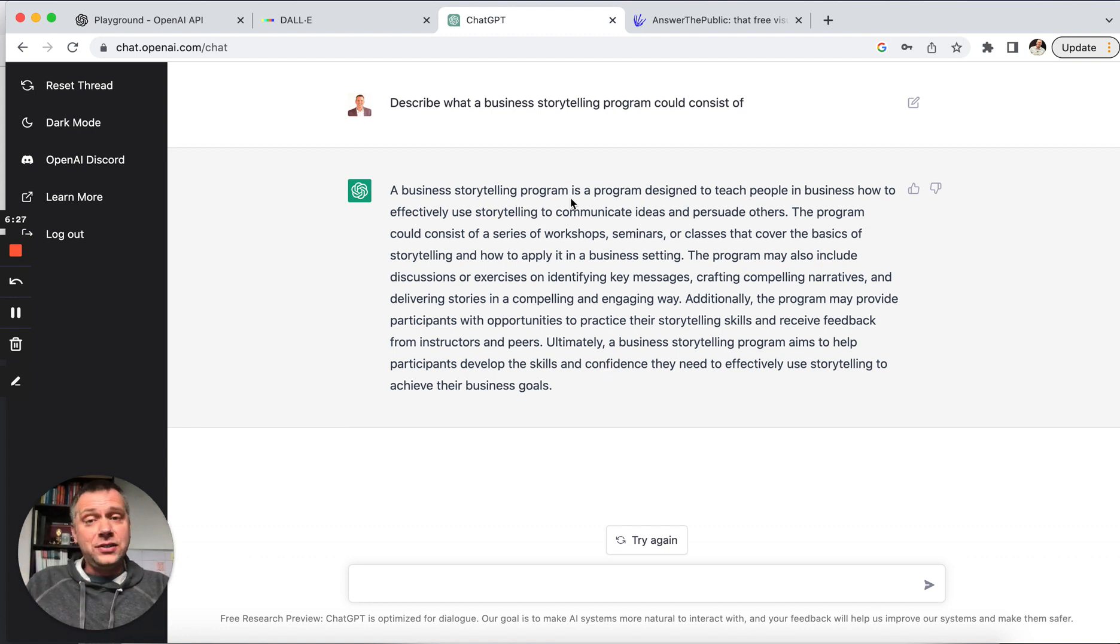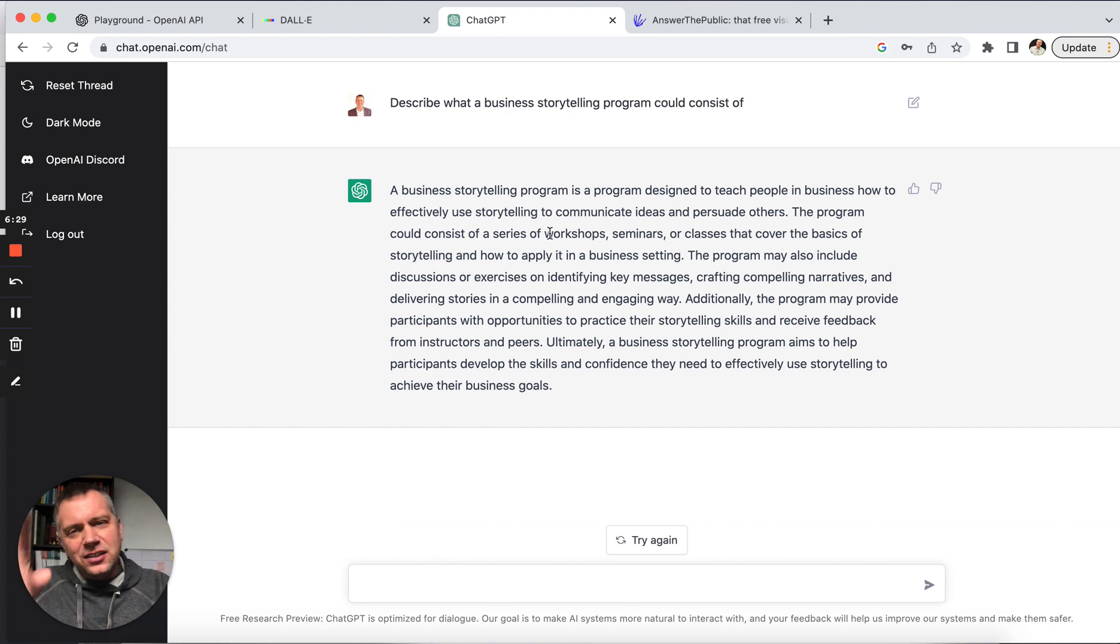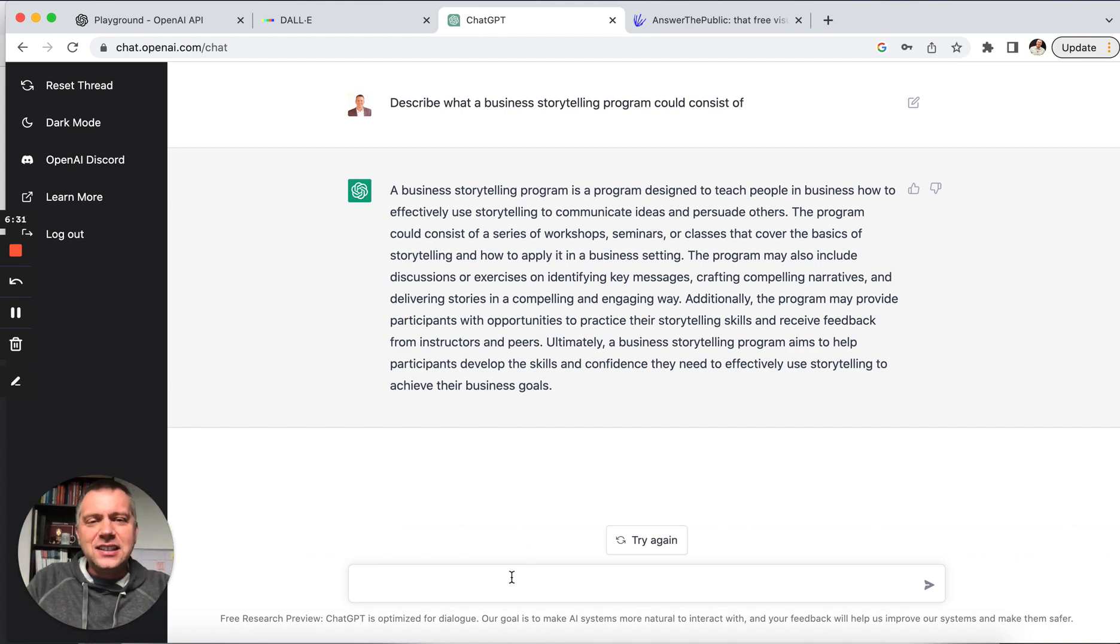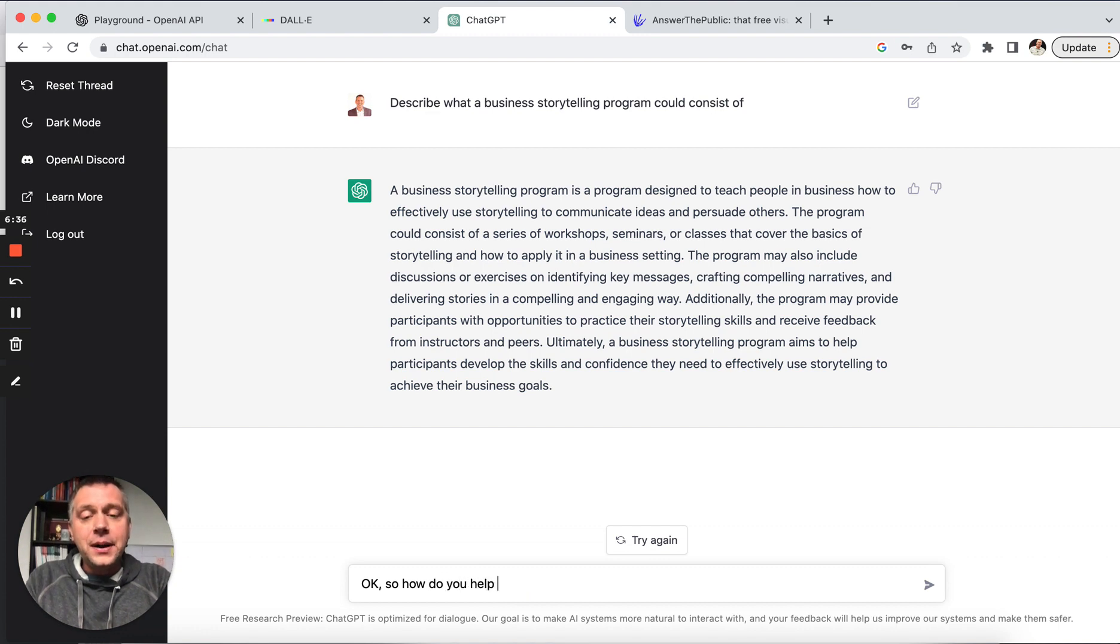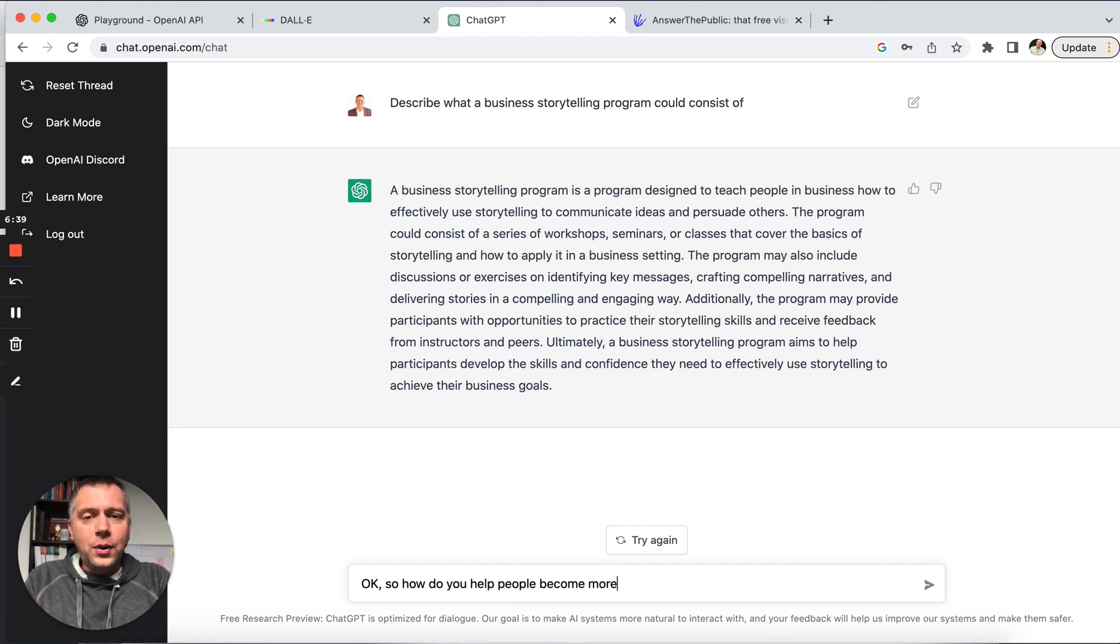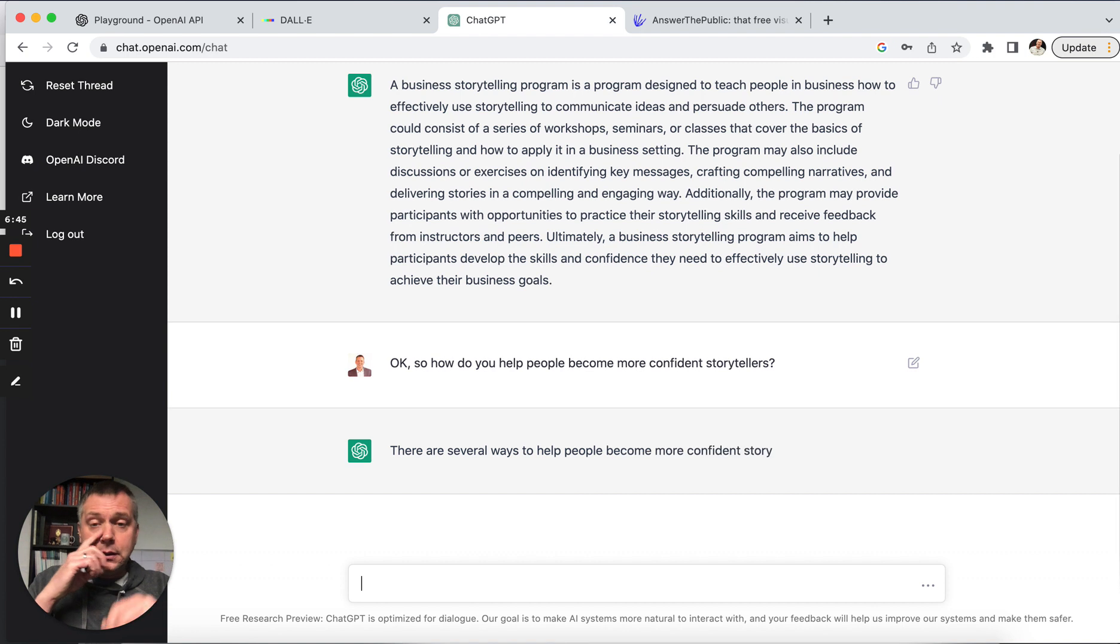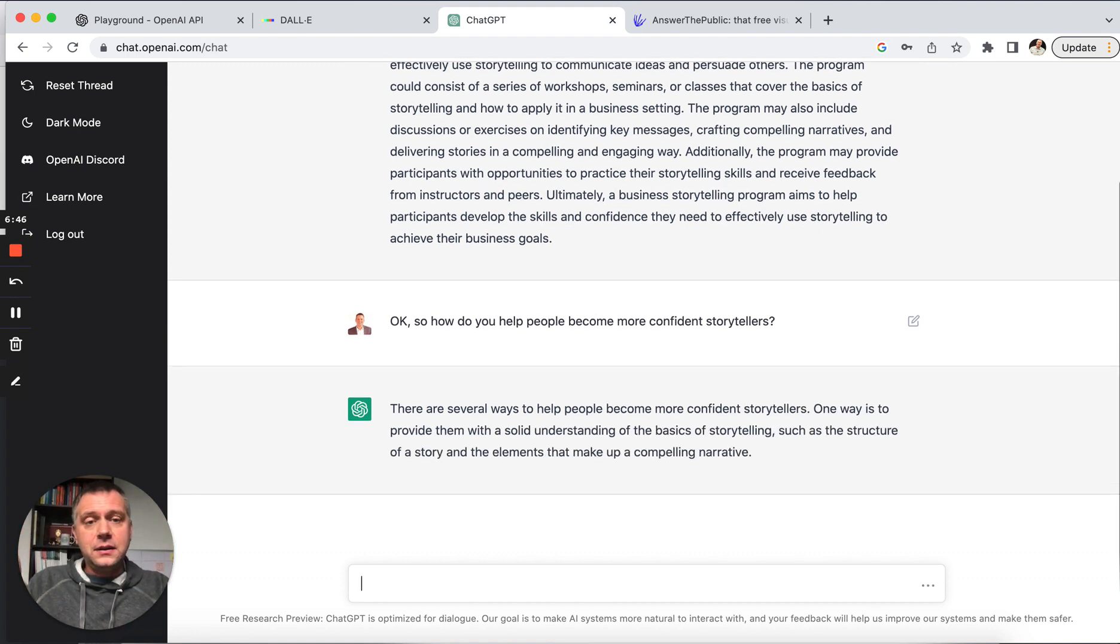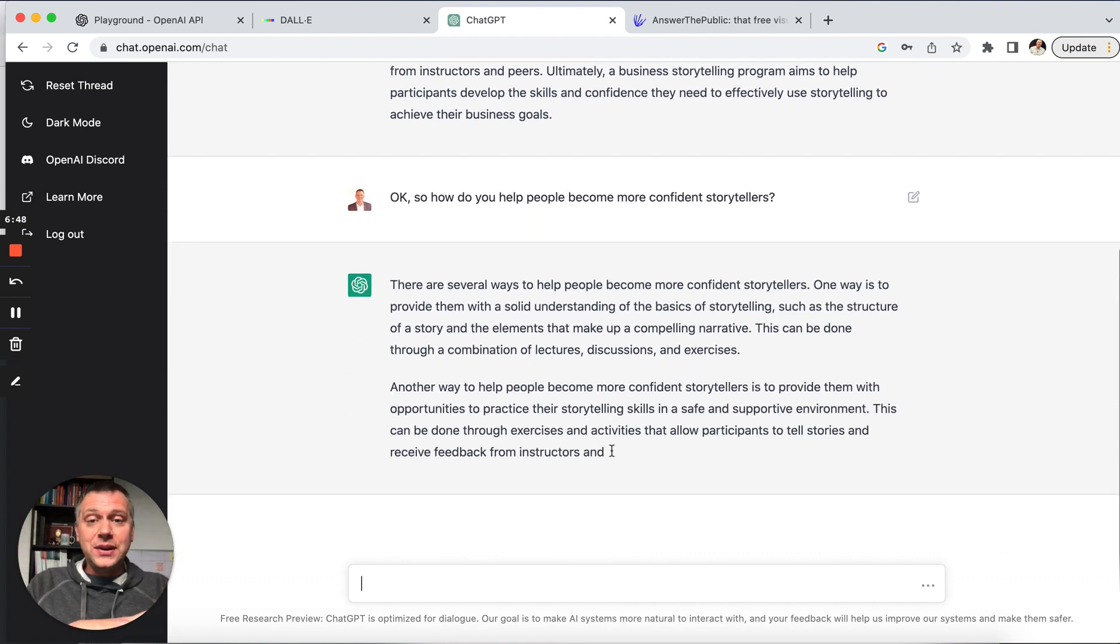So, wow. So this is chat-based. So I might just keep chatting with this AI like it's a person. So I'm like, okay. So how do you help people become more confident storytellers? So let's see. Okay. Wow. It's going, it's going into it.